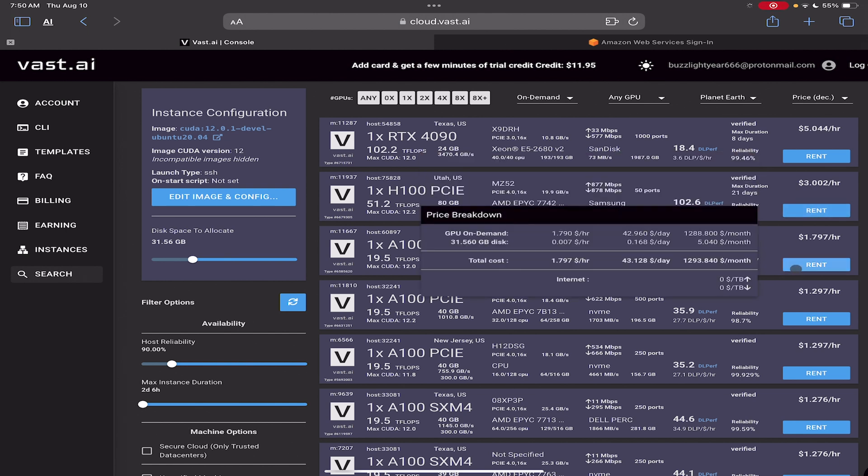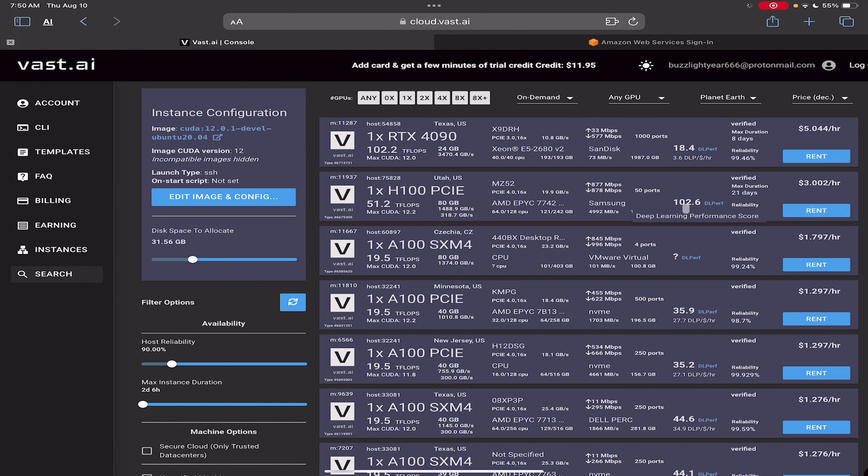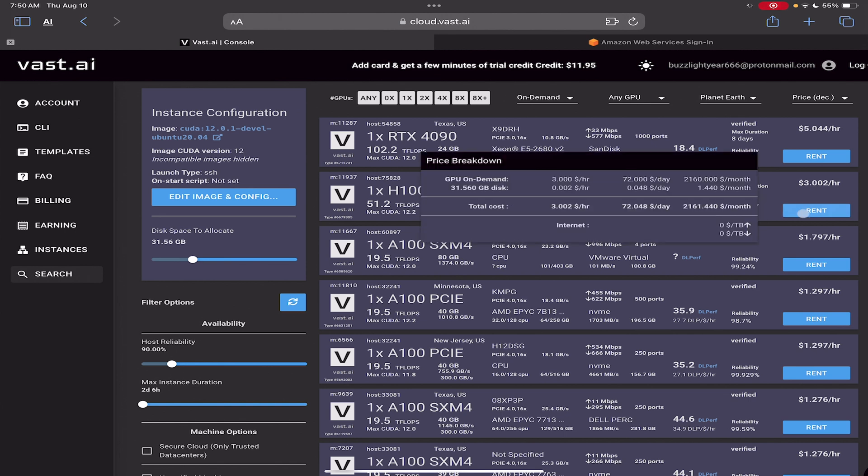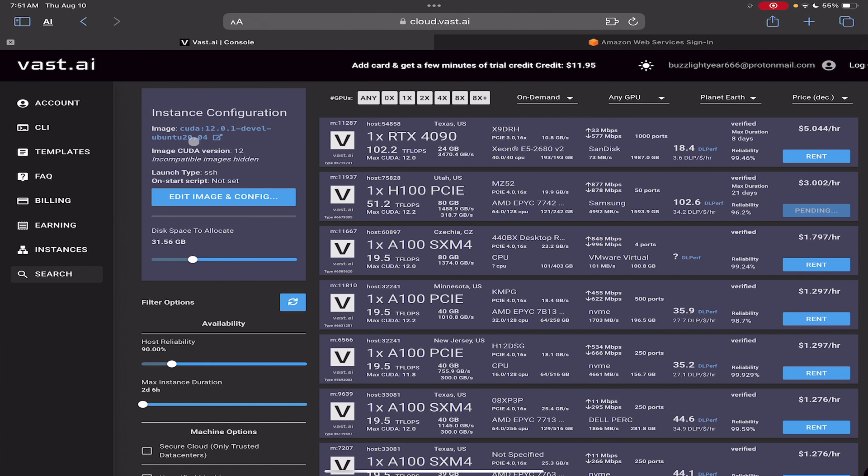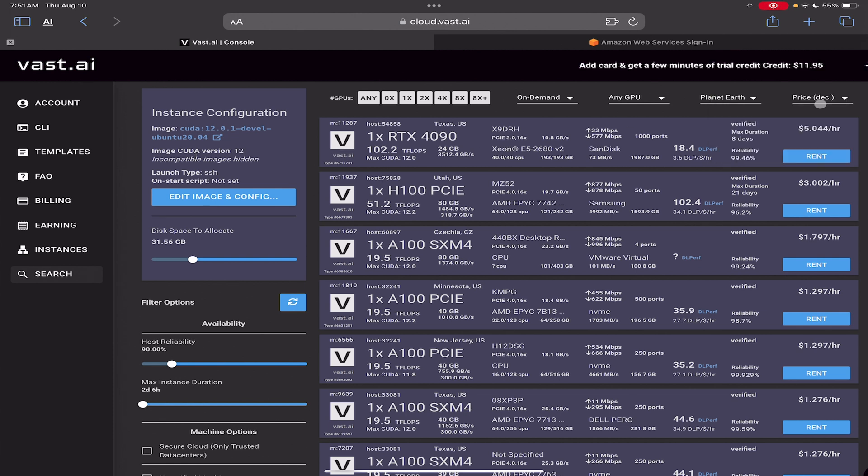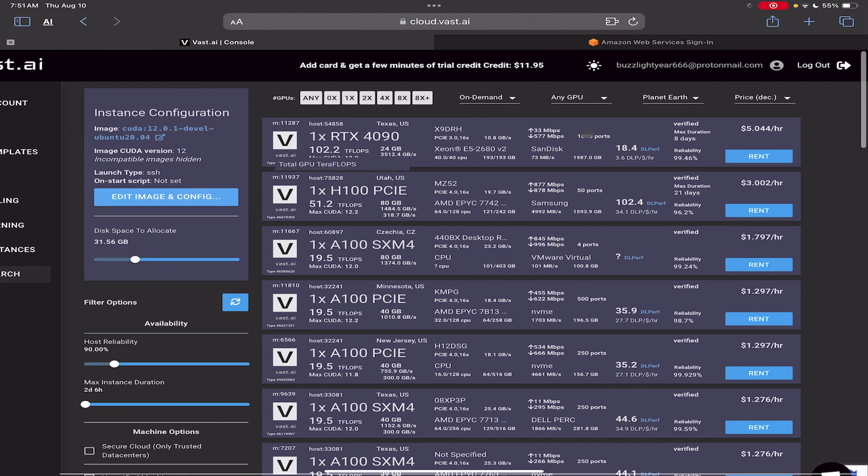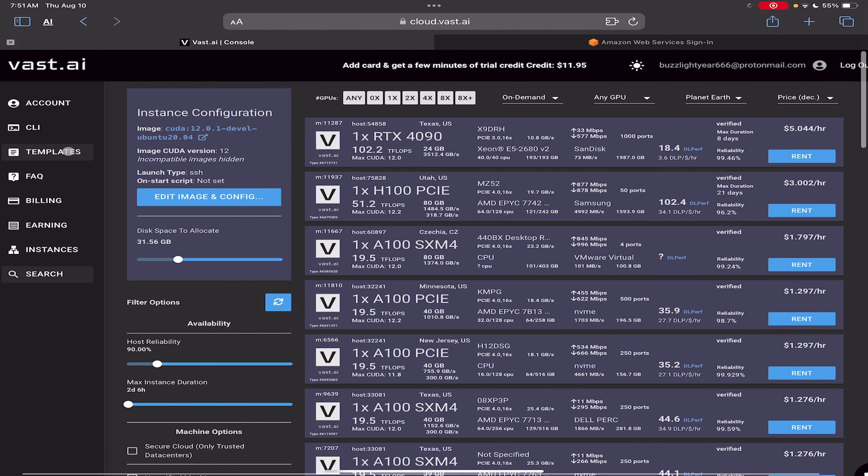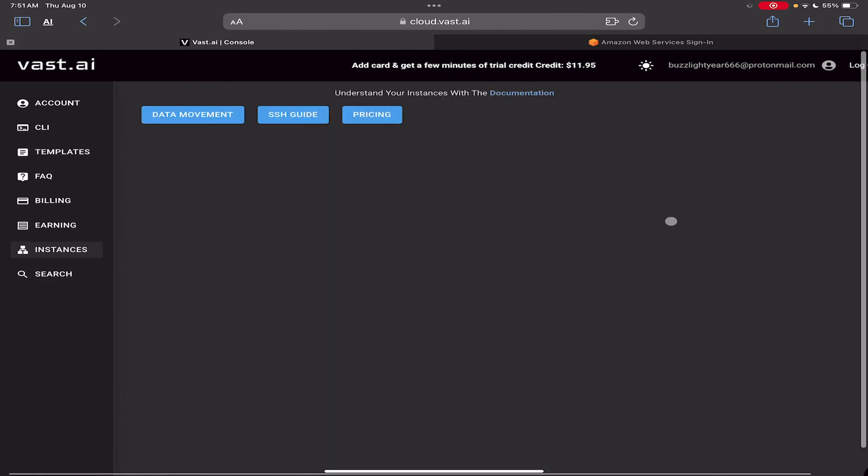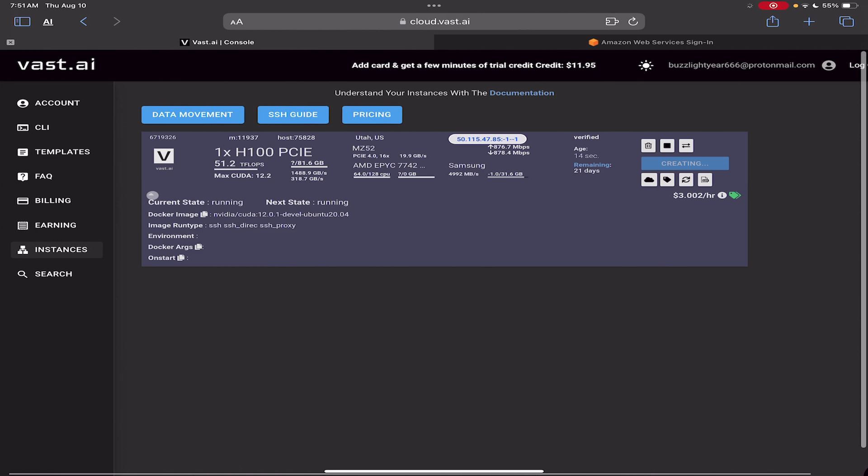So if you see here by the way on Vast where it shows internet. You see that right there? $0 per terabyte. On the pricier ones a lot of times they don't charge you. But on these cheaper instances, they'll charge up to $30 per terabyte. So be mindful of that when you're renting stuff on Vast. It's kind of like a loophole they use to get money out of you. Not Vast themselves, I don't think. Maybe the computer people. Anyways, check this out.